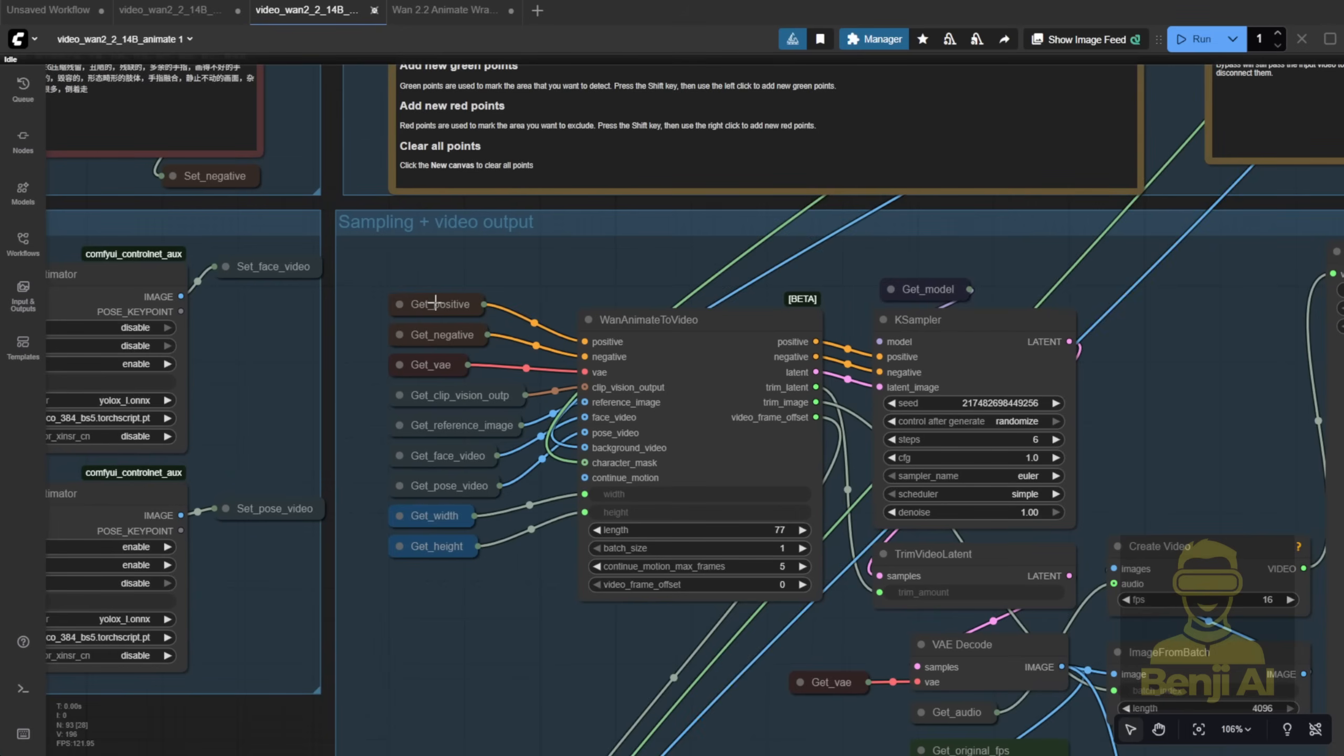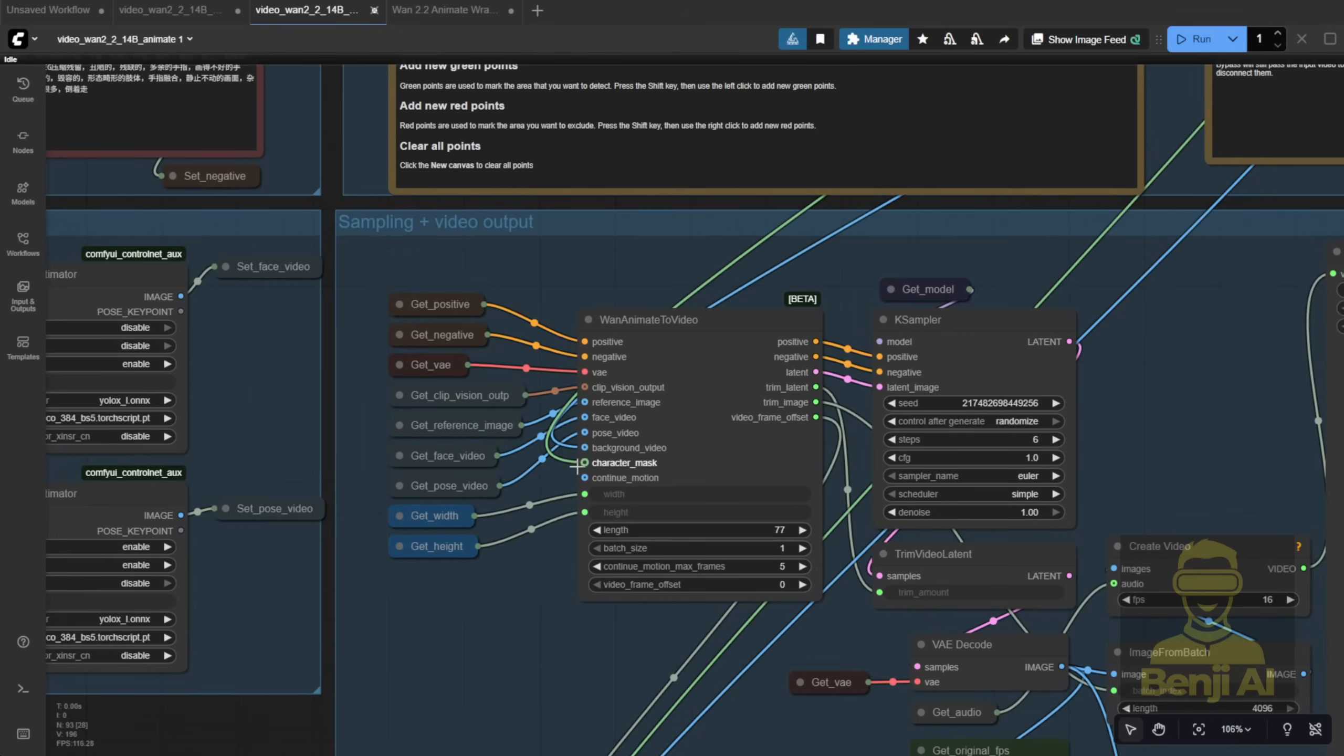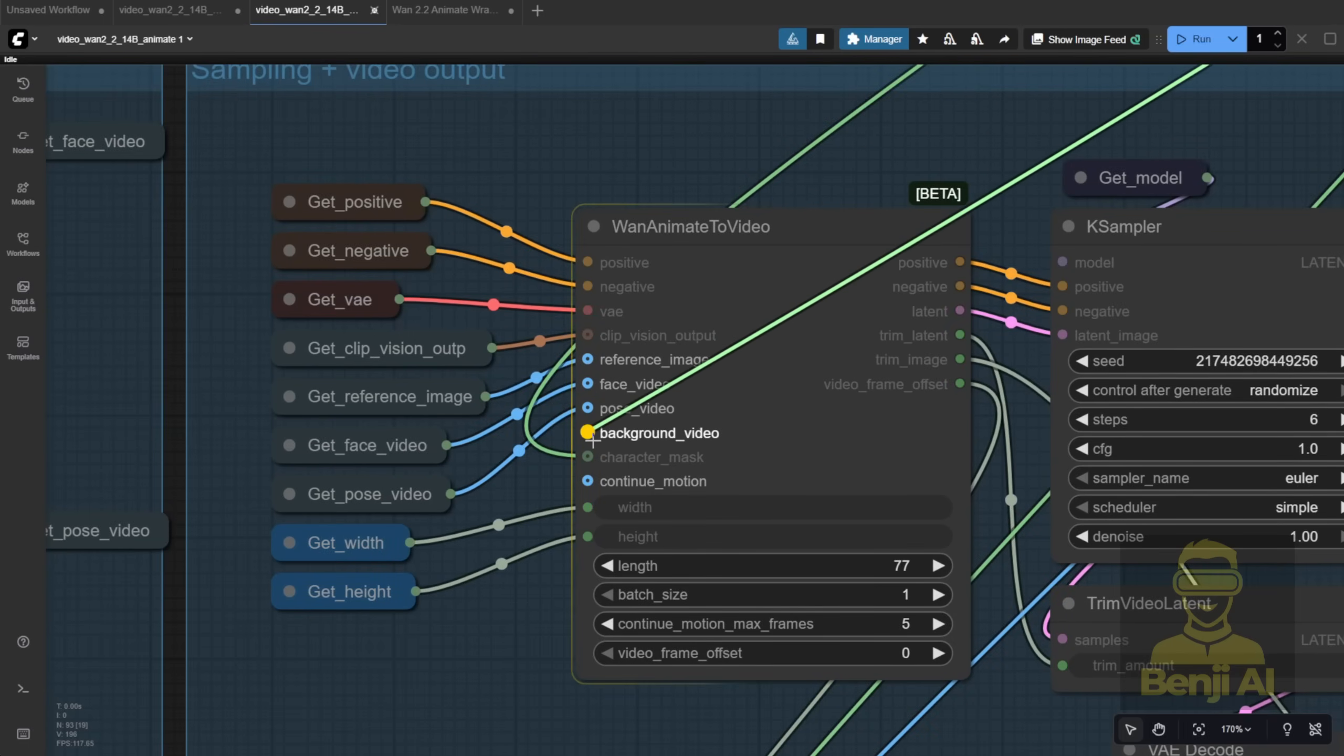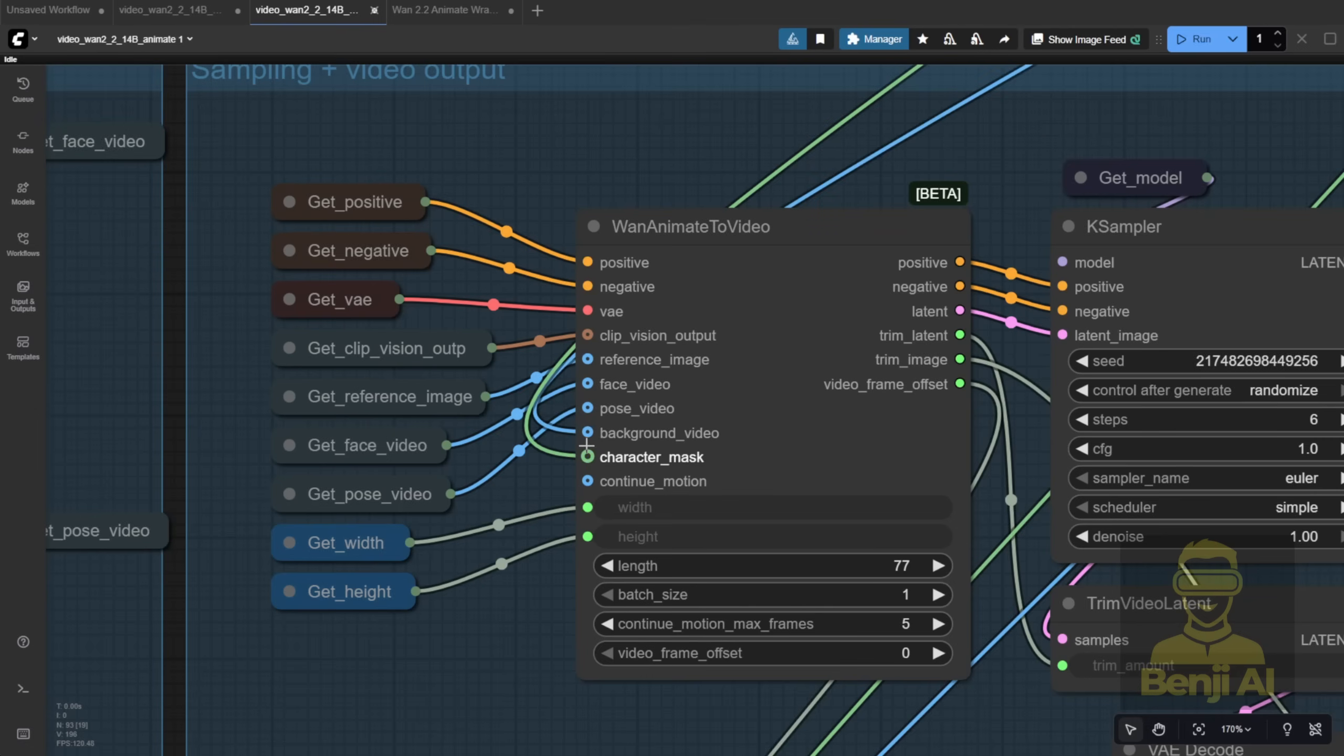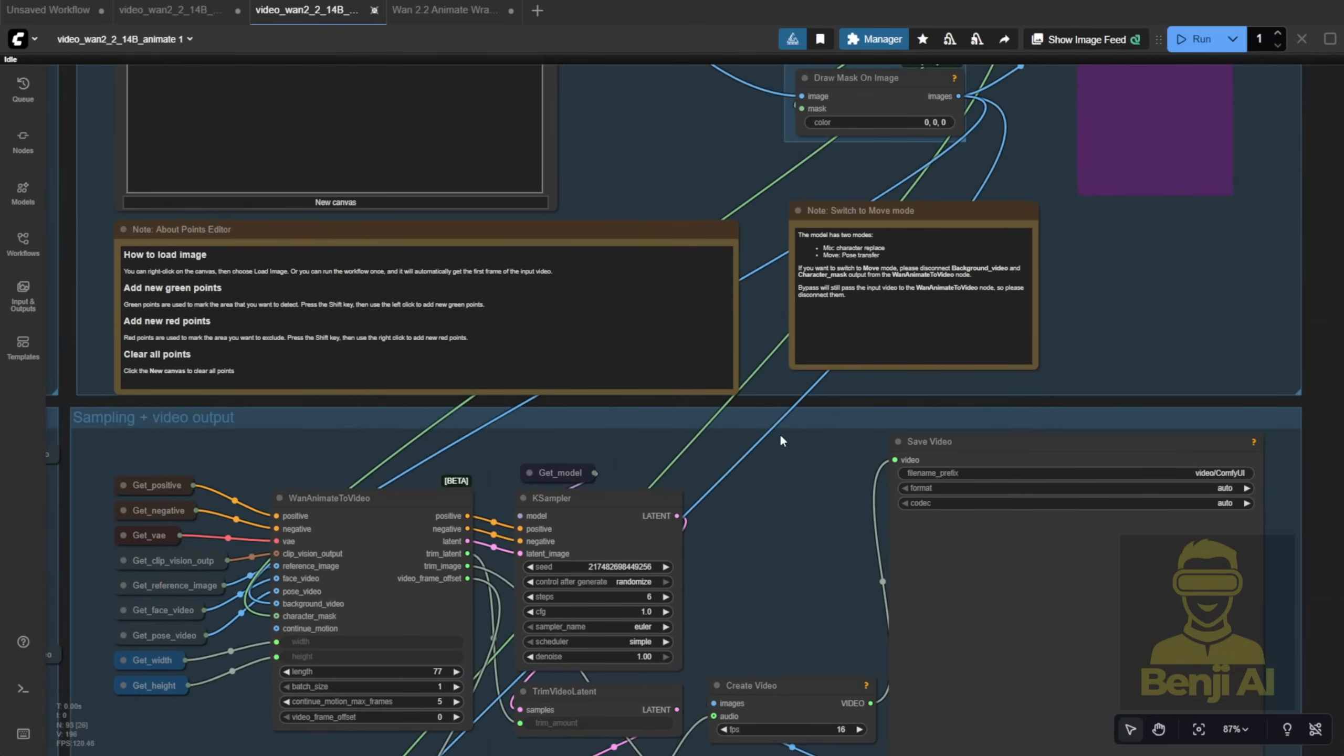They used a lot of get and set nodes in this workflow, but not for the background video or character mask sections. Those are still connected with spaghetti wires. I'm not trying to be picky, but if you've already started cleaning things up, why not finish the job?